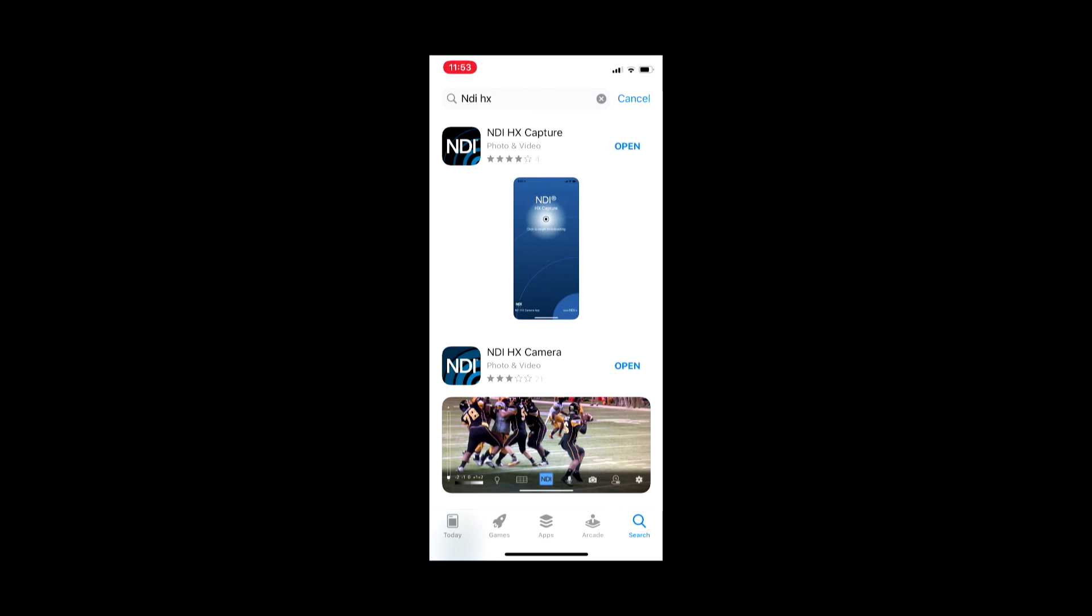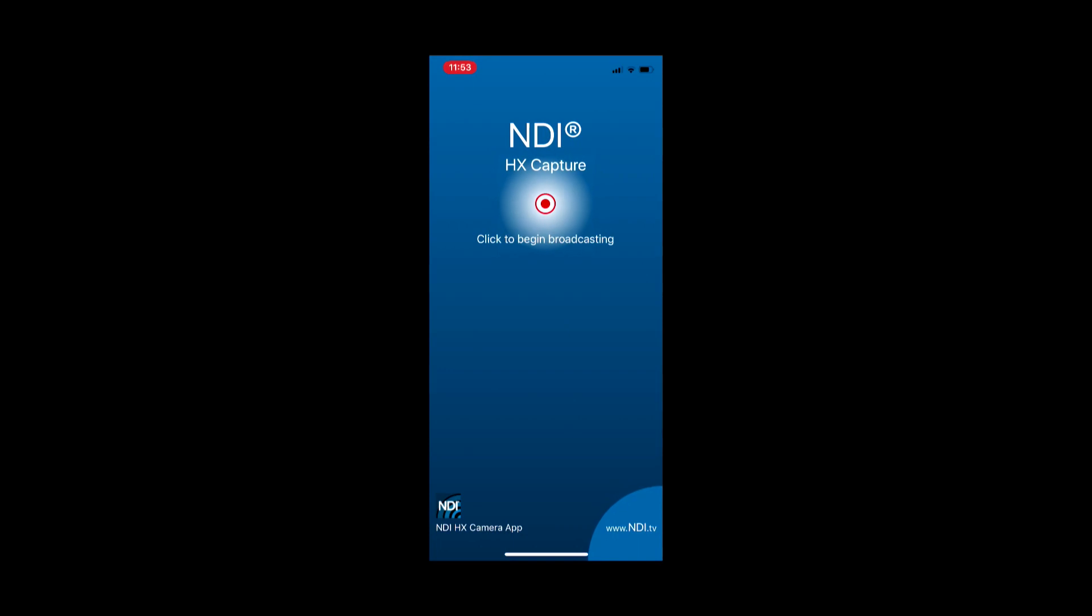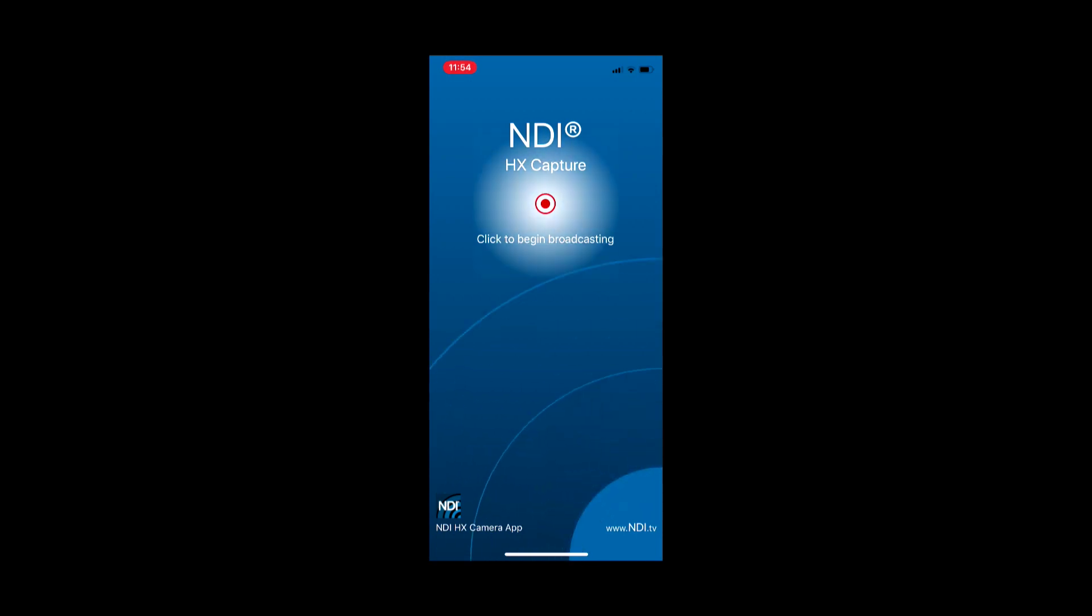I'm already running NDI HX Capture, so let me go ahead and click open. This is how I'm able to capture my screen right now and record for this video. When you first start this application, that red dot in the middle is going to be black and you just click on that. It will give you a three-second countdown and then you are now broadcasting over NDI.